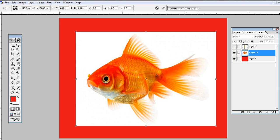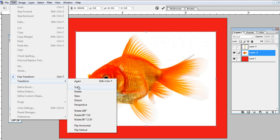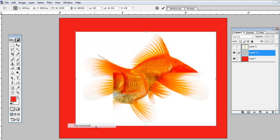For a horizontal flip, move to Edit, Transform, and Flip Horizontal. Job done.